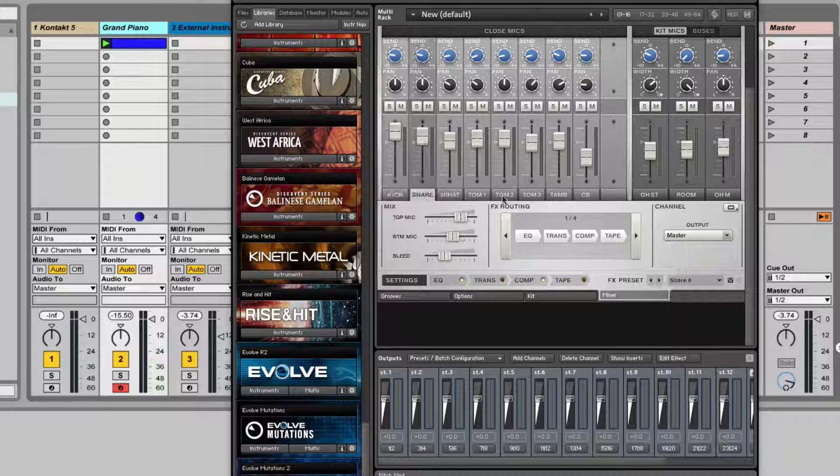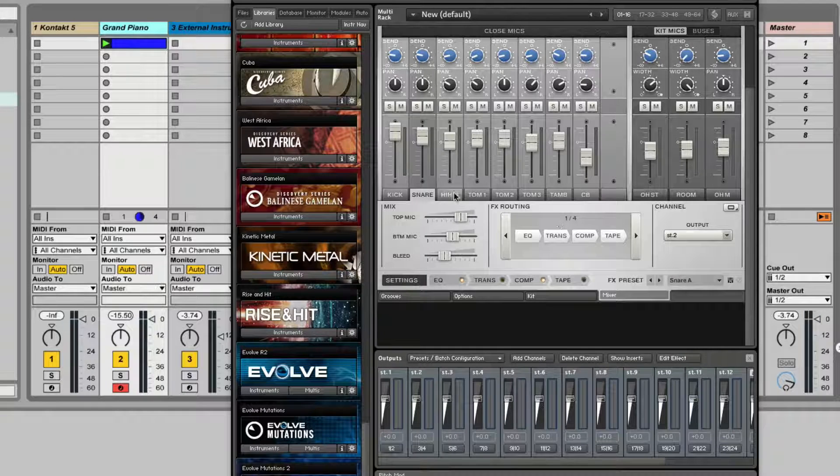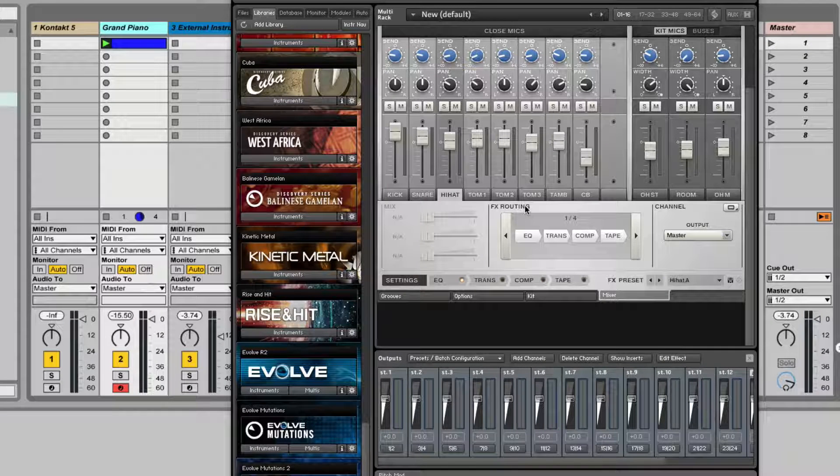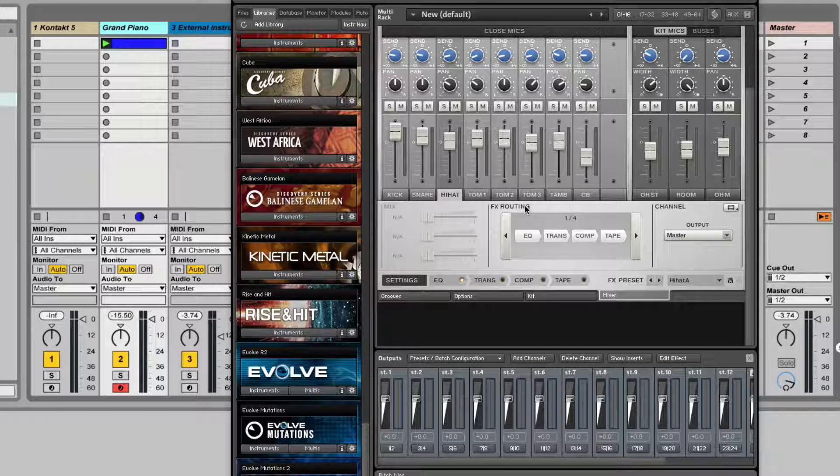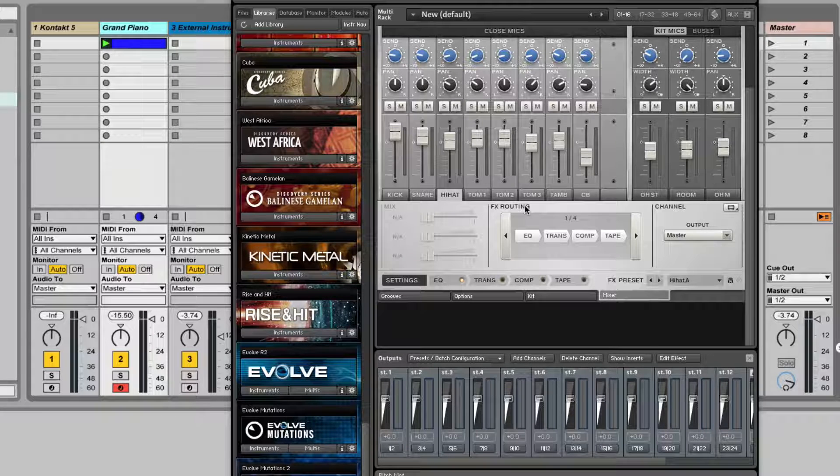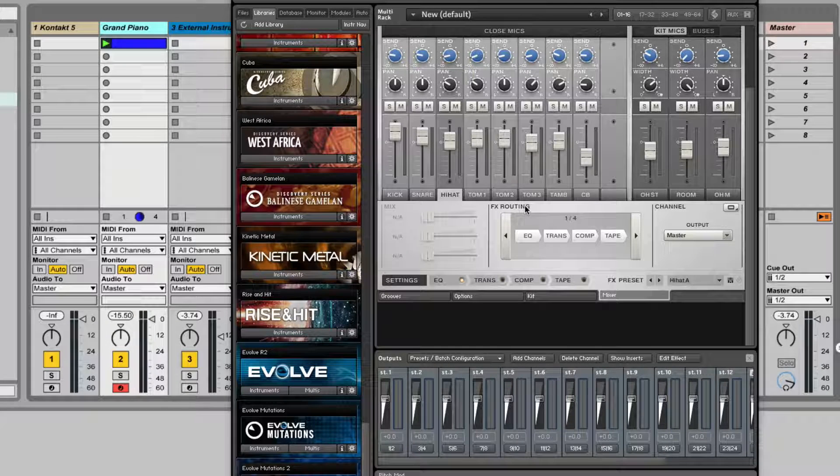Click whichever element you want, then go to settings, and here you can select a different output. Awesome. So this is how you take Kontakt and output it to individual tracks in Ableton and also sequence it from individual MIDI clips.